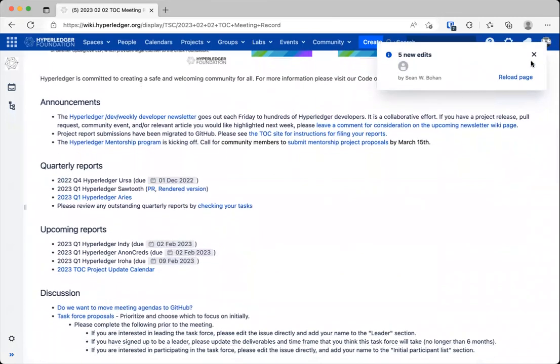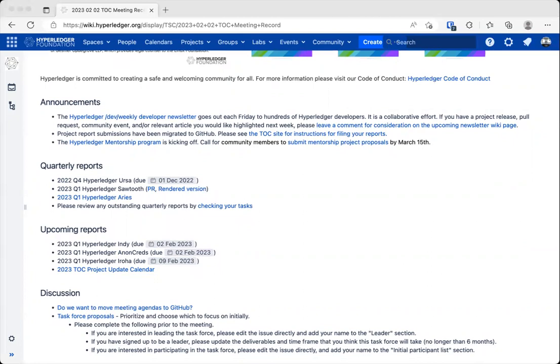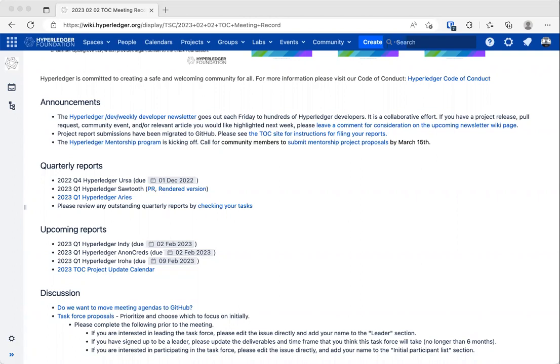So for our agenda today, we have some announcements. If whoever is sharing would take us to the agenda, that would be great. Thank you. So the first one is the standard one, the Dev Weekly Developer Newsletter that goes out each Friday. If you have something that you would like to include in that newsletter, please leave a comment on the wiki page that is linked in the agenda.